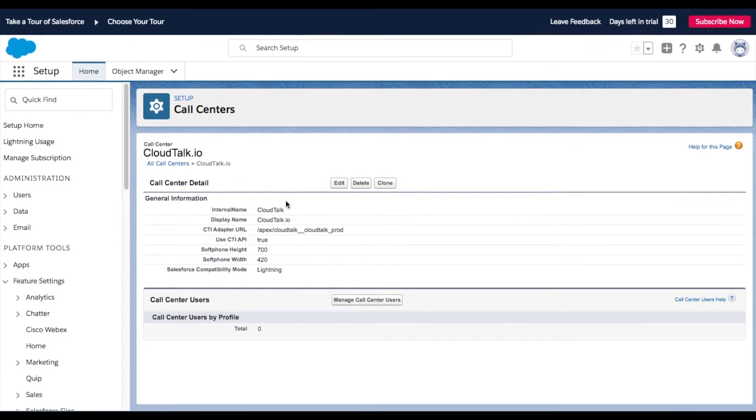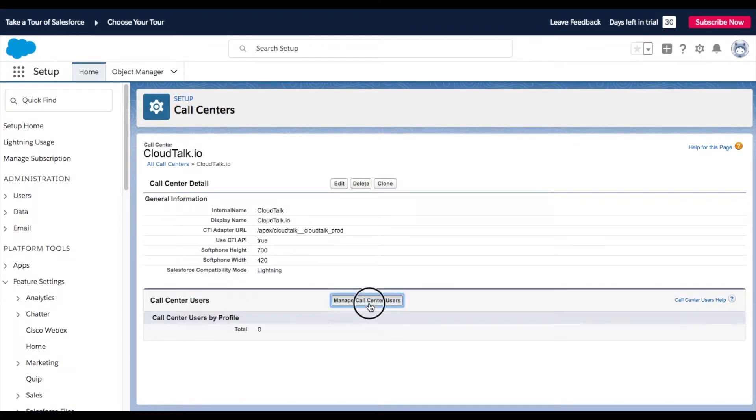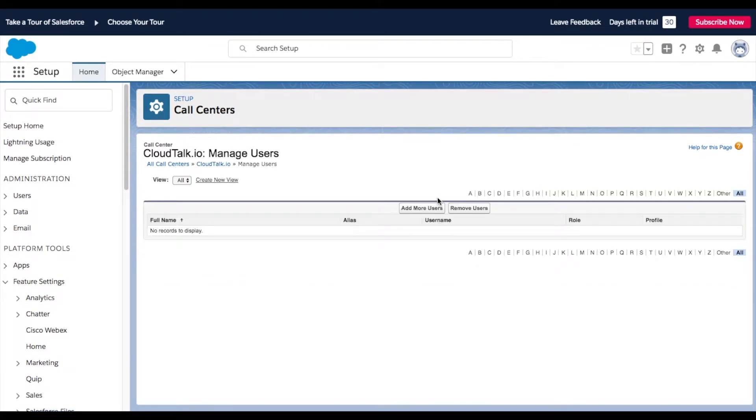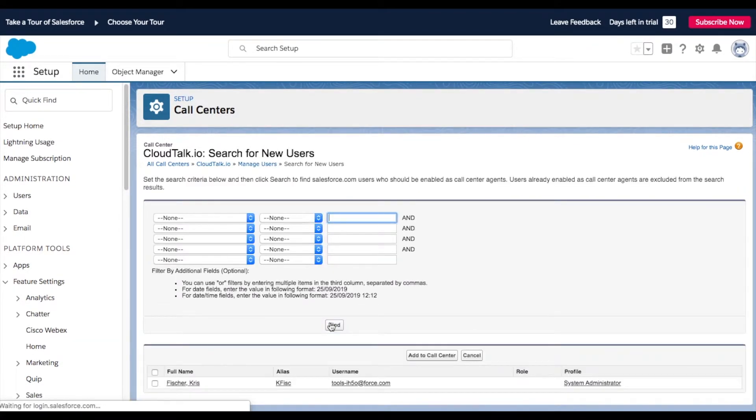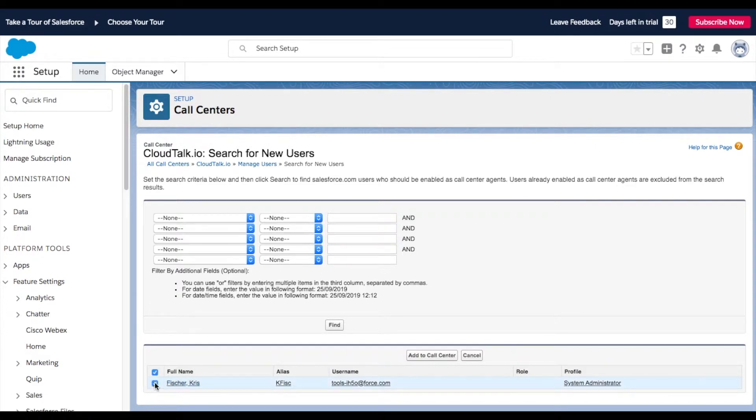Navigate to Manage Call Center Users, click Add More Users, continue with the button Find, and choose the ones you want to add. Confirm your choice by clicking Add to Call Center.